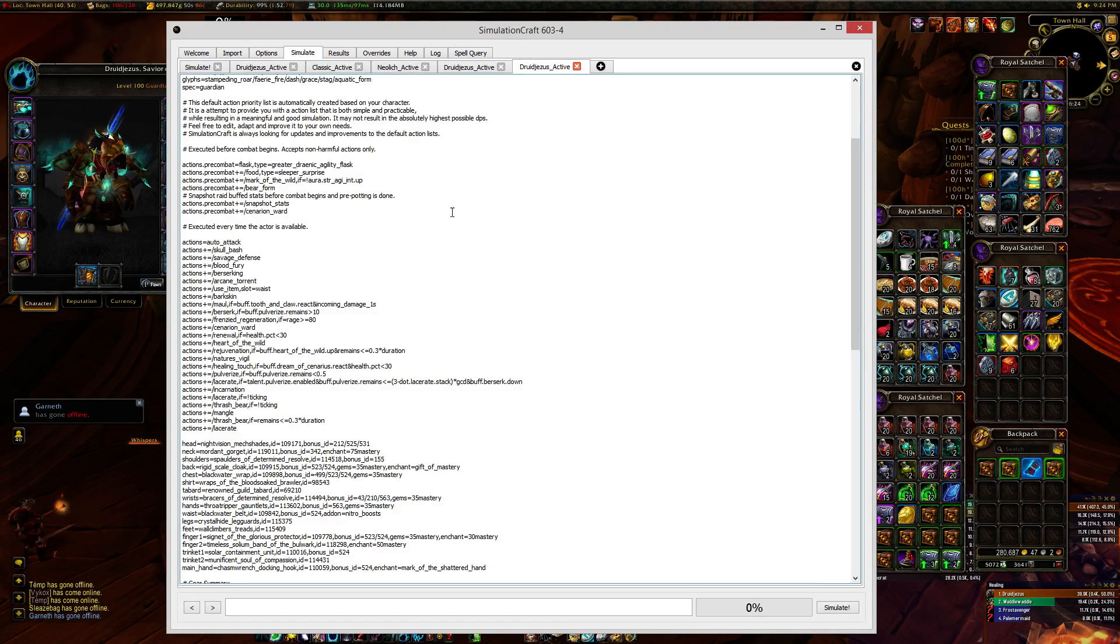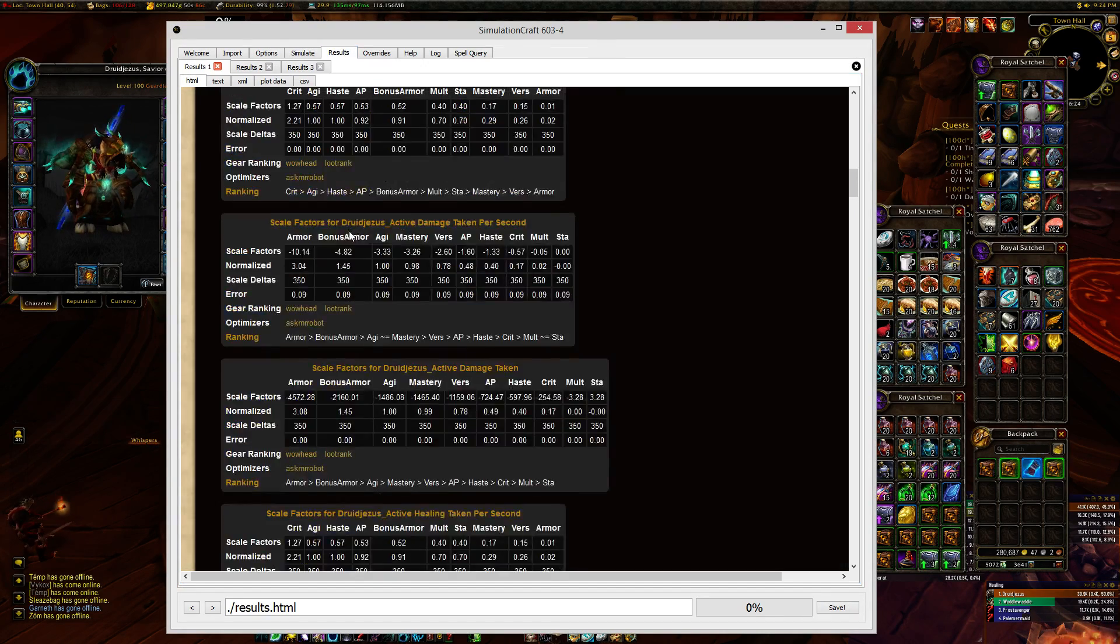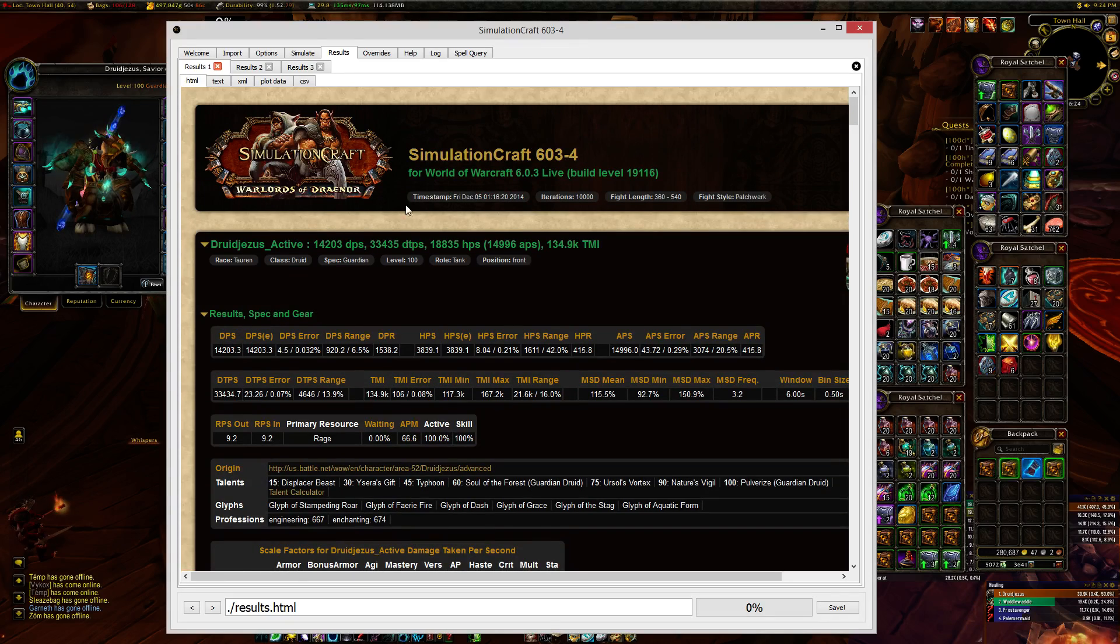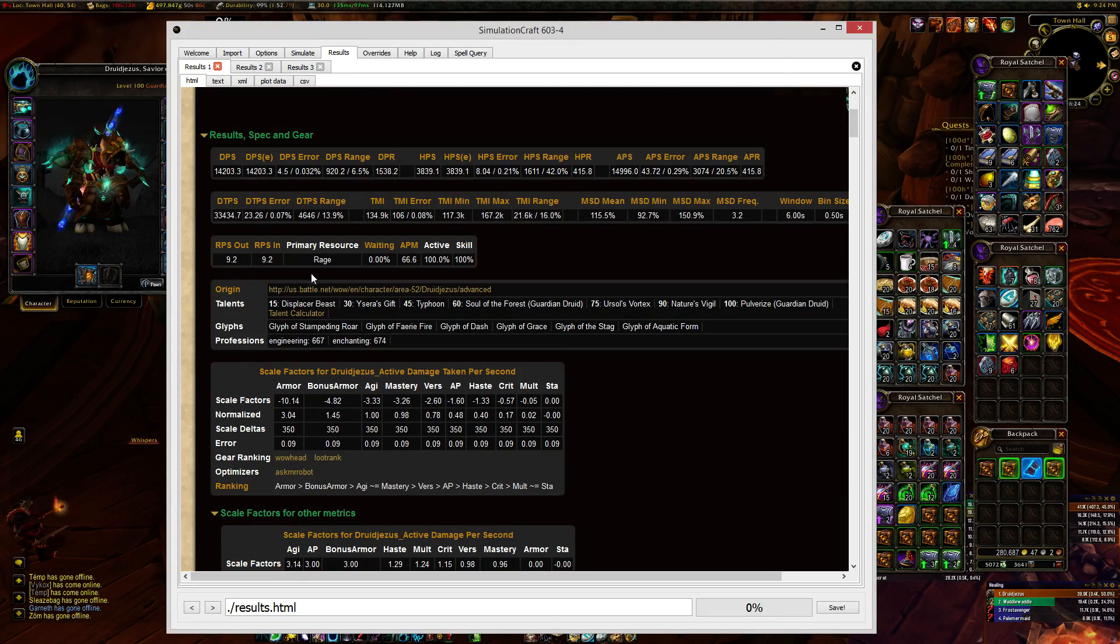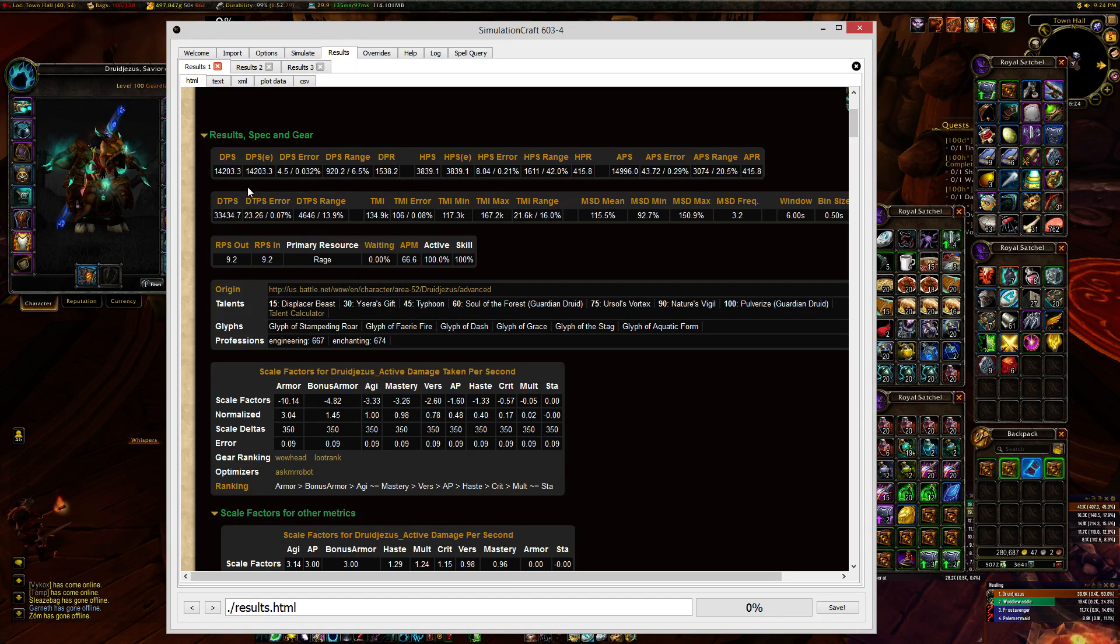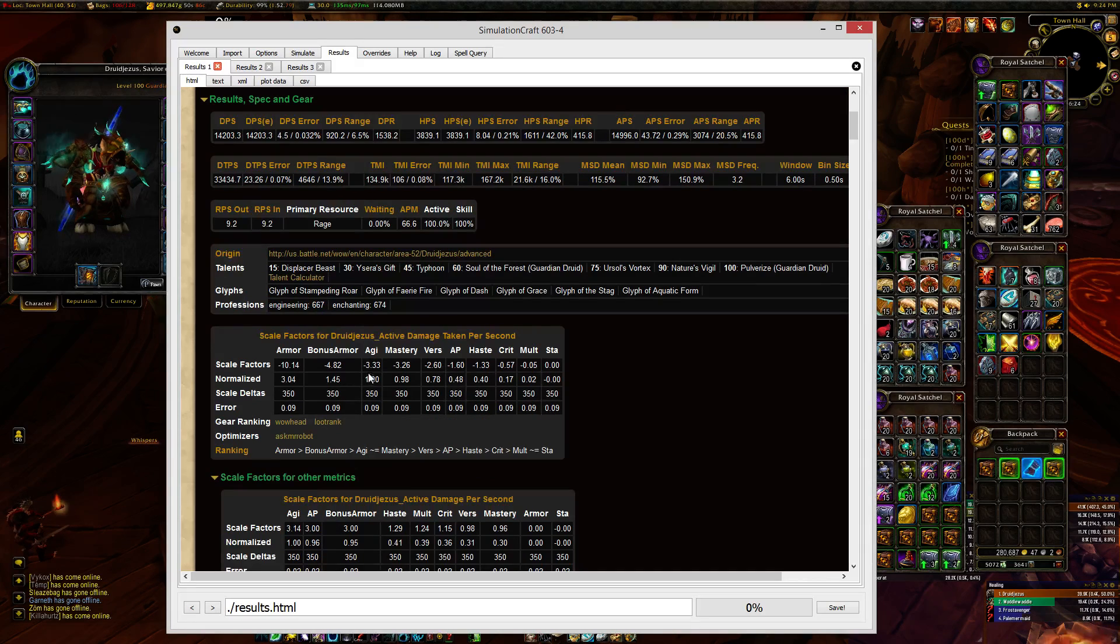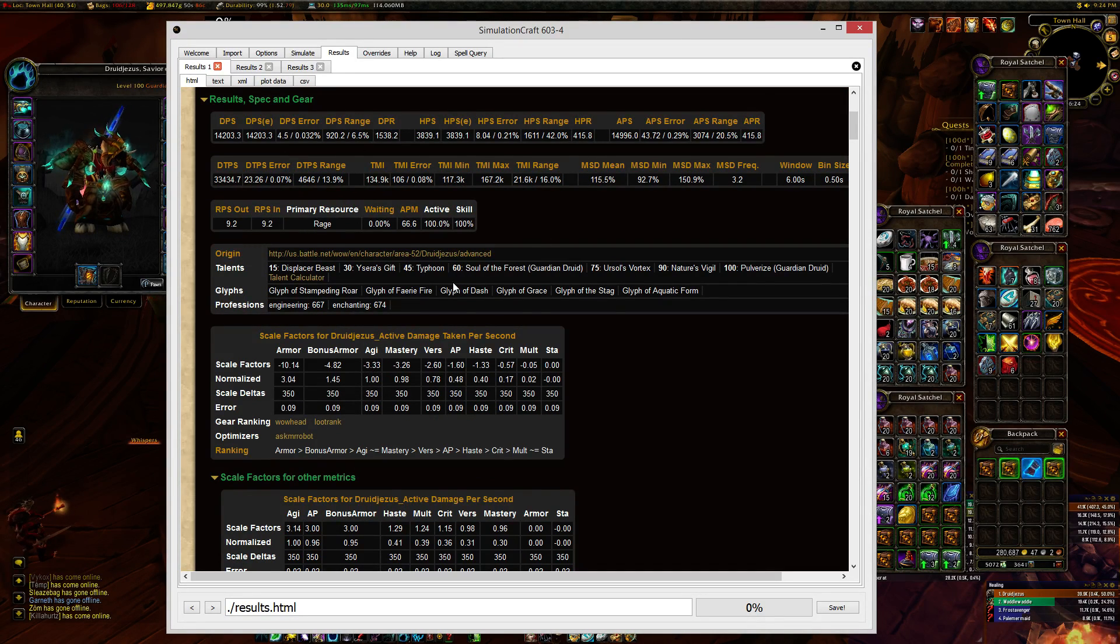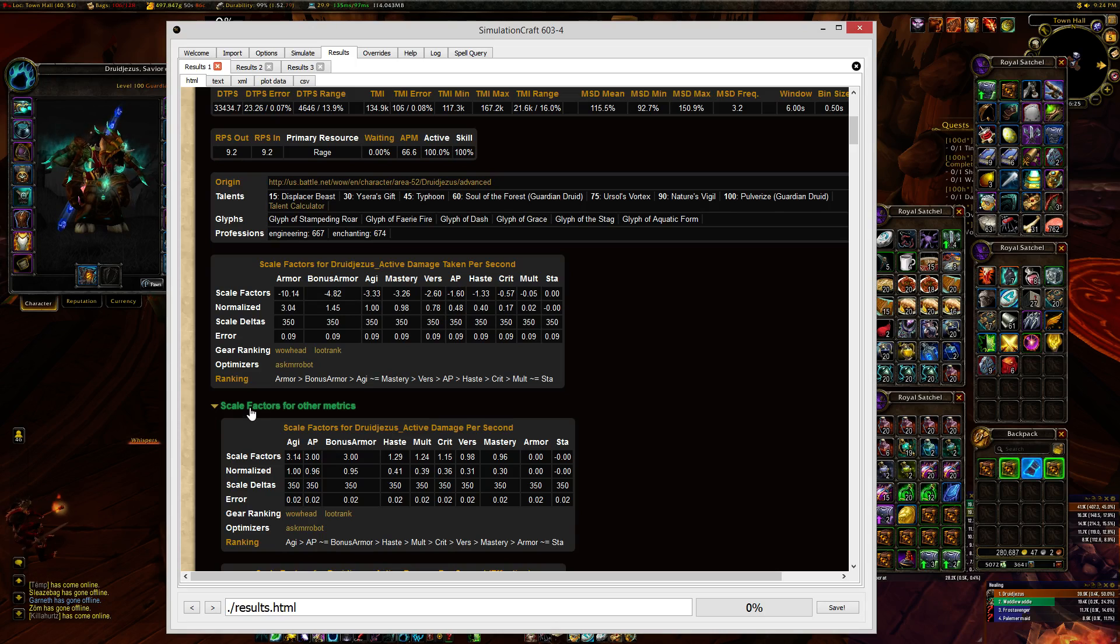Now, once you've simulated it, you'll get a set of results that look something like this. And this will include what your estimated damage would be, your effective damage, a range that it thinks it's going to be in, a margin of error, etc. And then you also get some scale factors.